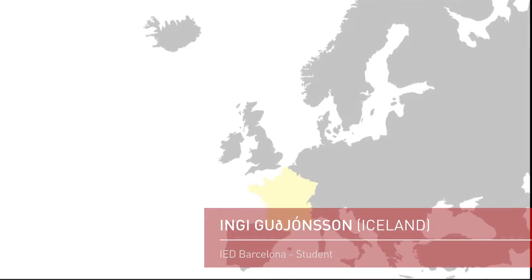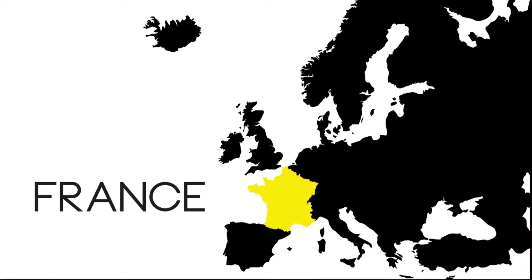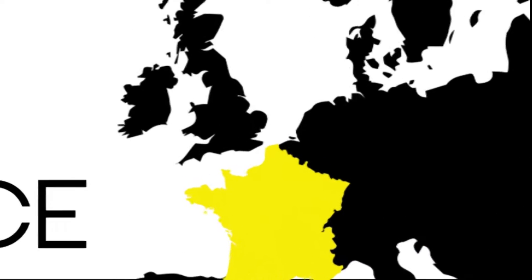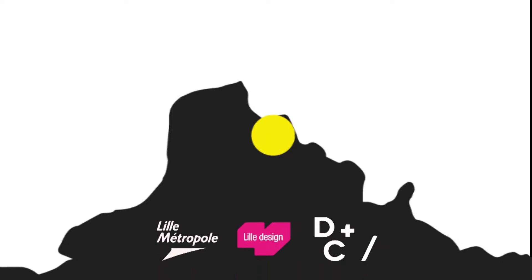This project was done for a competition for the region of Lille in France. It's called Design for Change and they had three different aspects that they asked people to work on. Textile and mobility, the one I worked on.